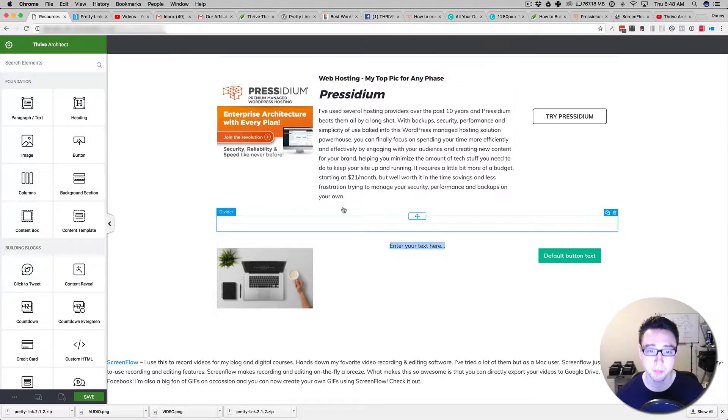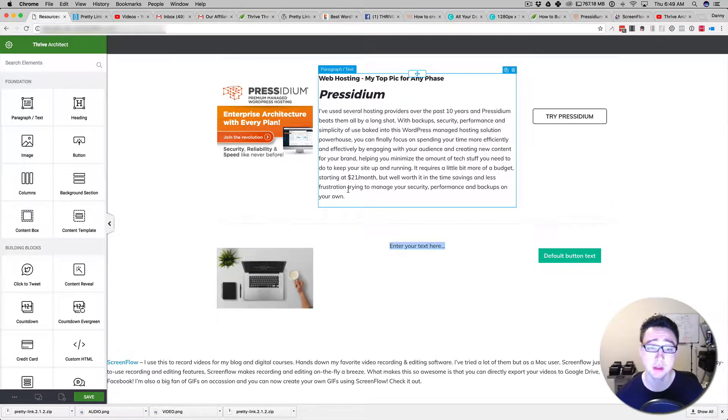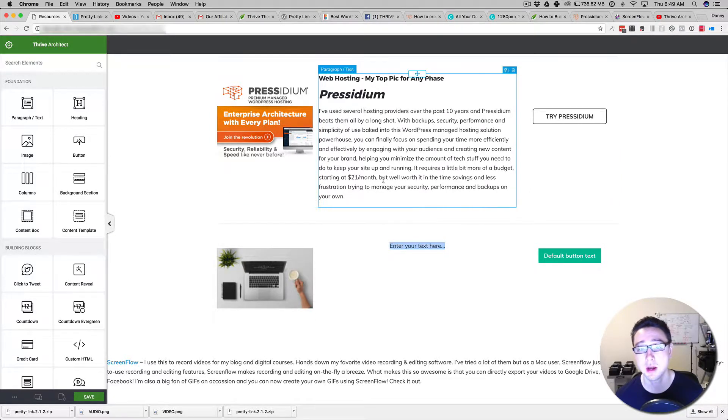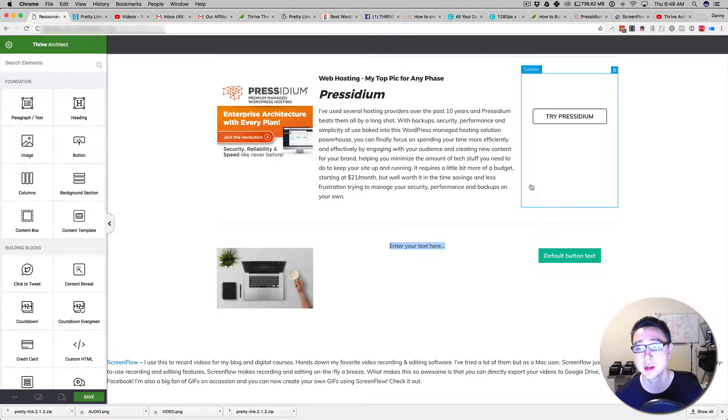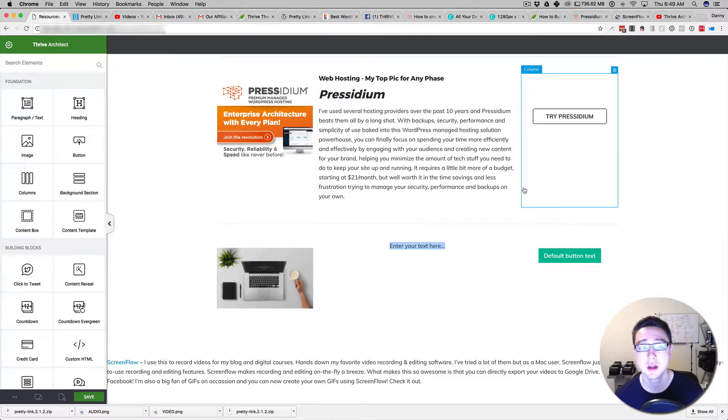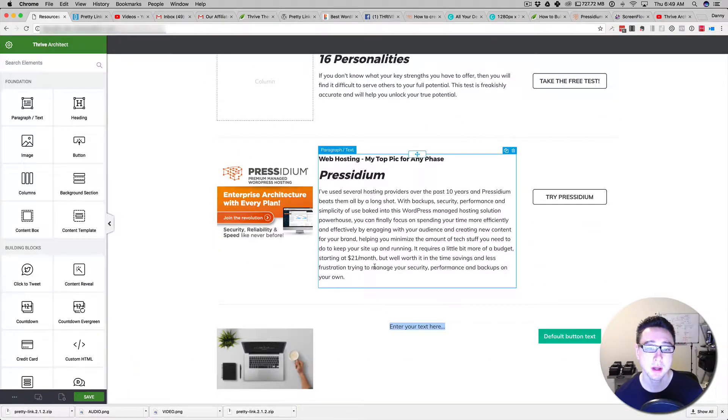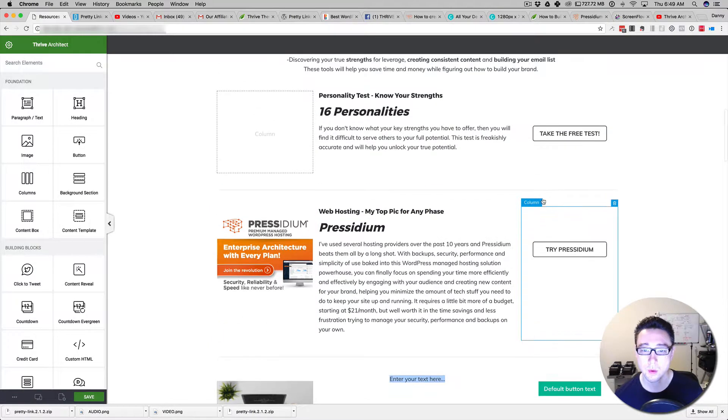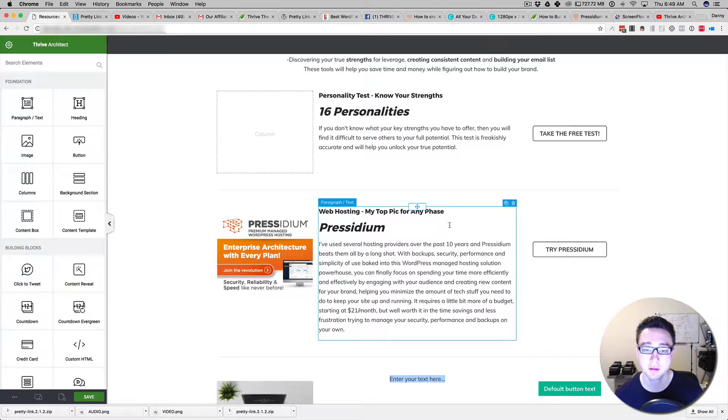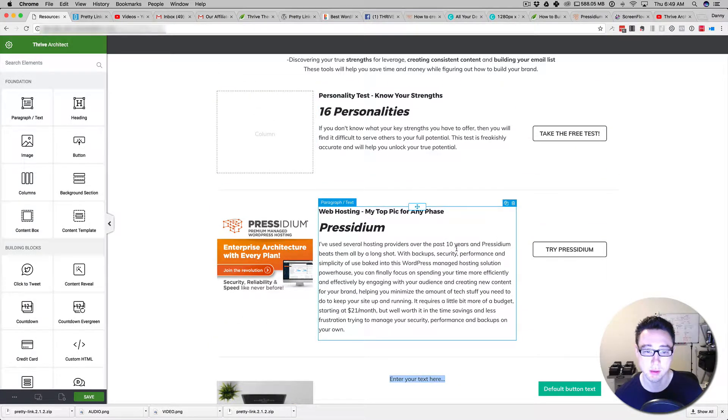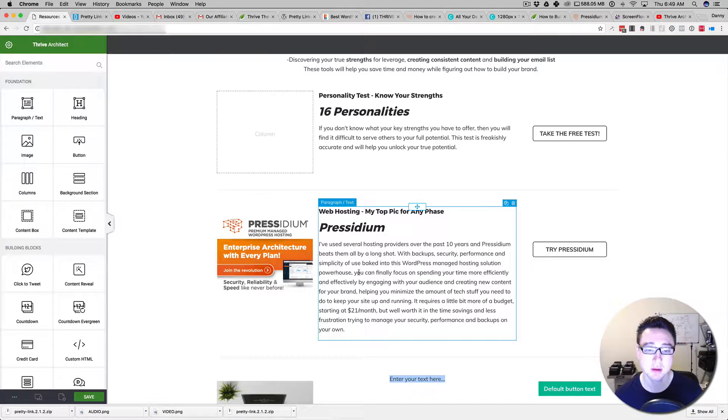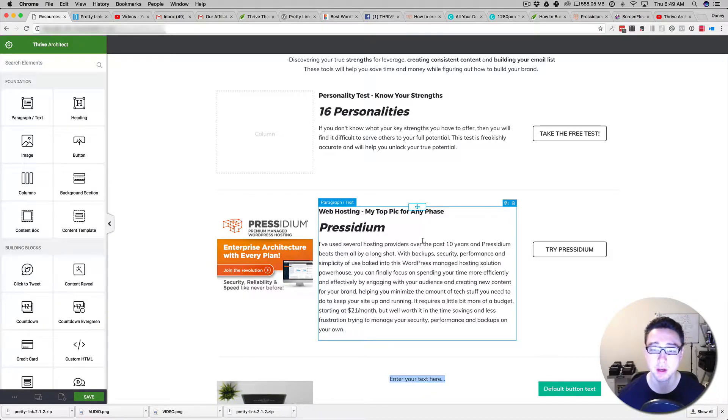In the previous video, if you didn't check that out, I showed you how to create a multi-column layout using Thrive Architect. But in this video, we've got a lot of resources that we want to put on a page, and instead of doing this manually for each and every one,